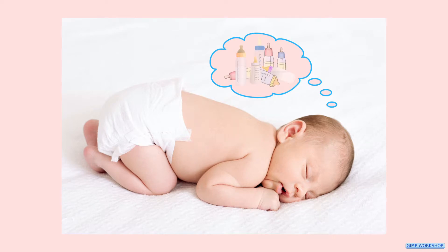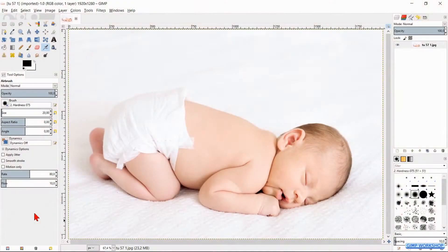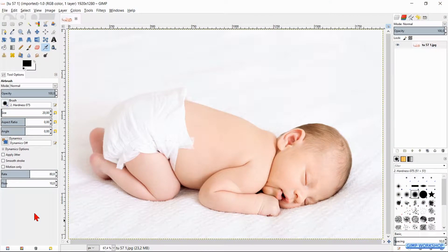In this video we are going to make a comic book dream bubble. If you want to follow along, the download link for the images is in the description.